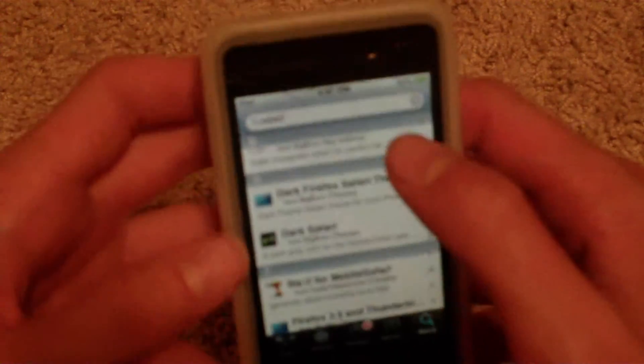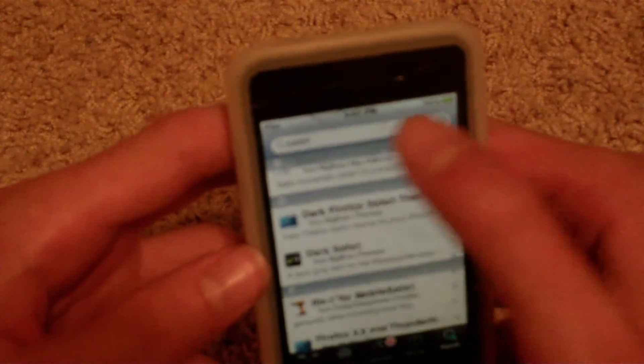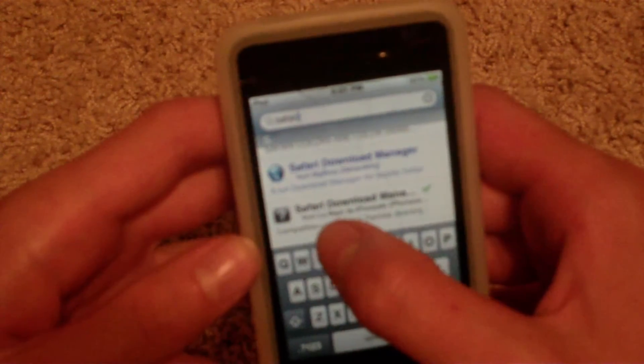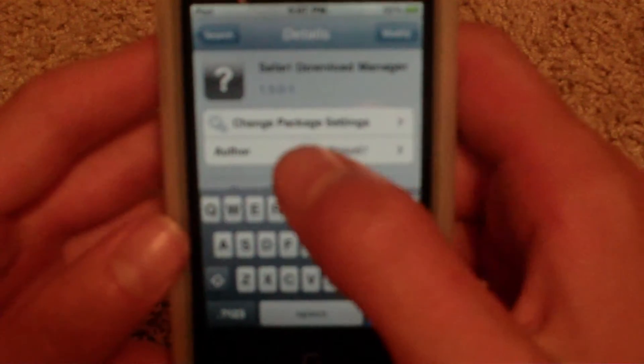Go to Search and then type in 'Safari' — it's that one right there, Safari Download. You can't really see that but it has a question mark. Click on it and press Install, which might say Modify because I reinstalled it. Then press Install. I don't have internet so I can't install it right now.